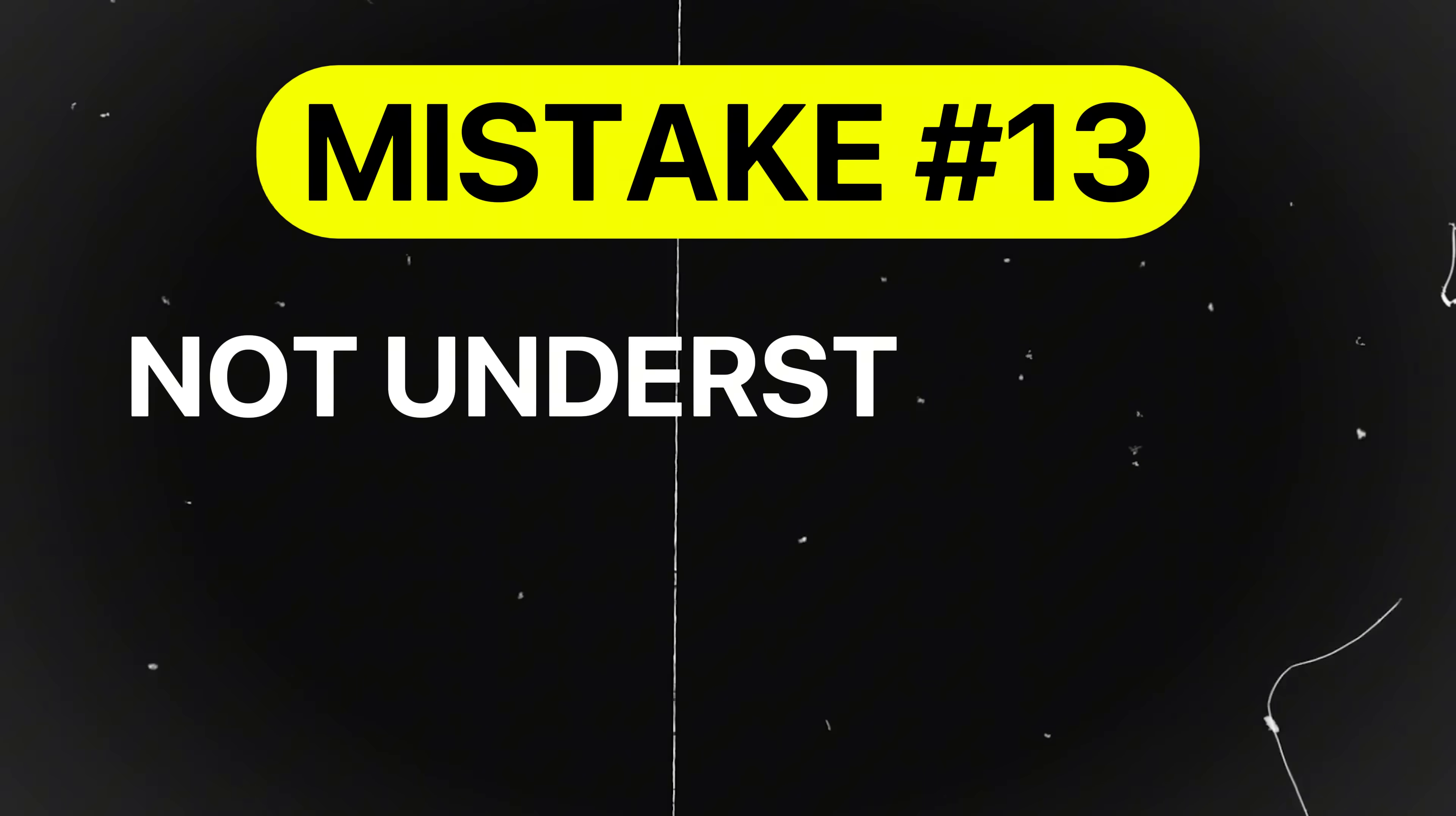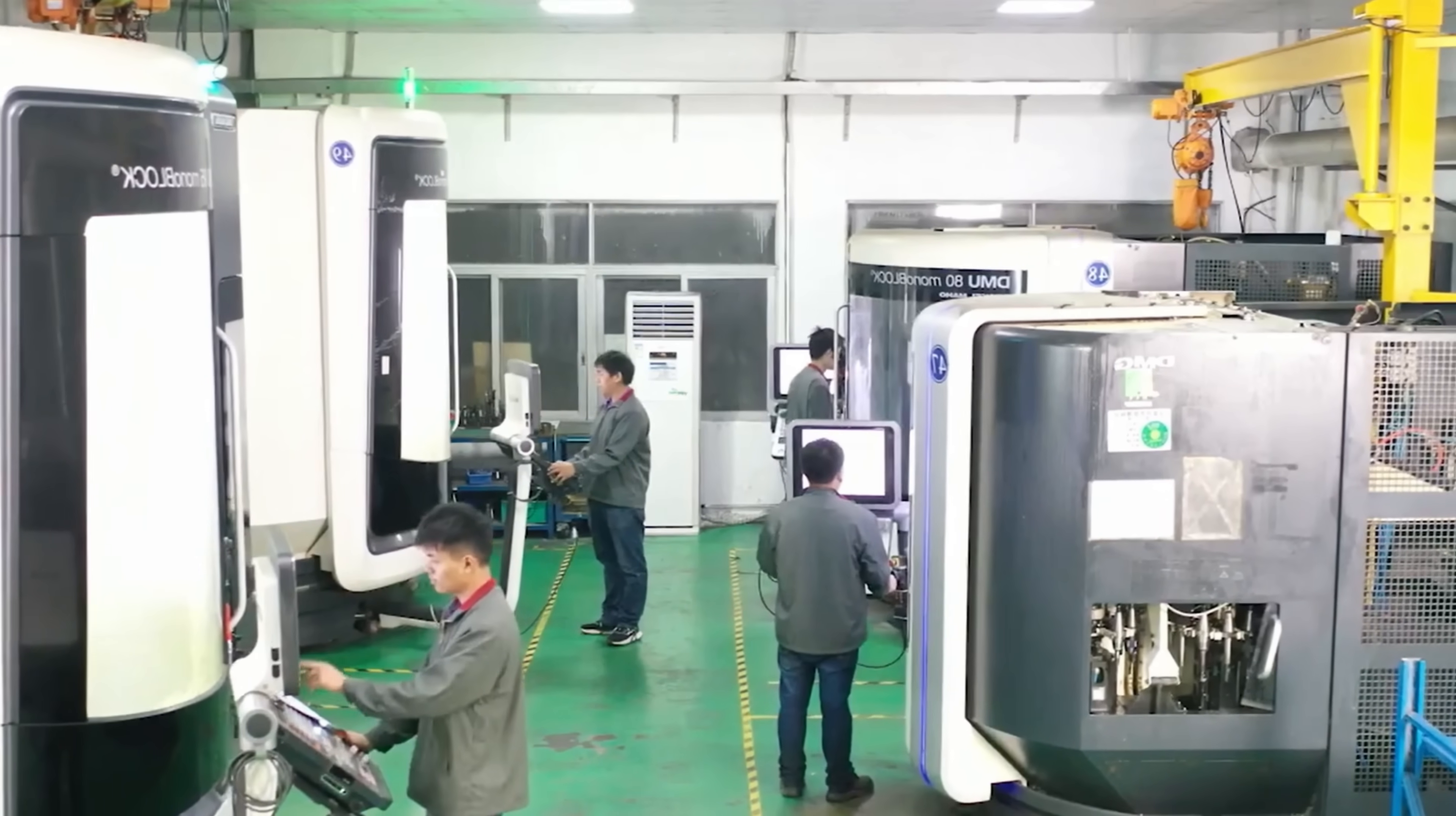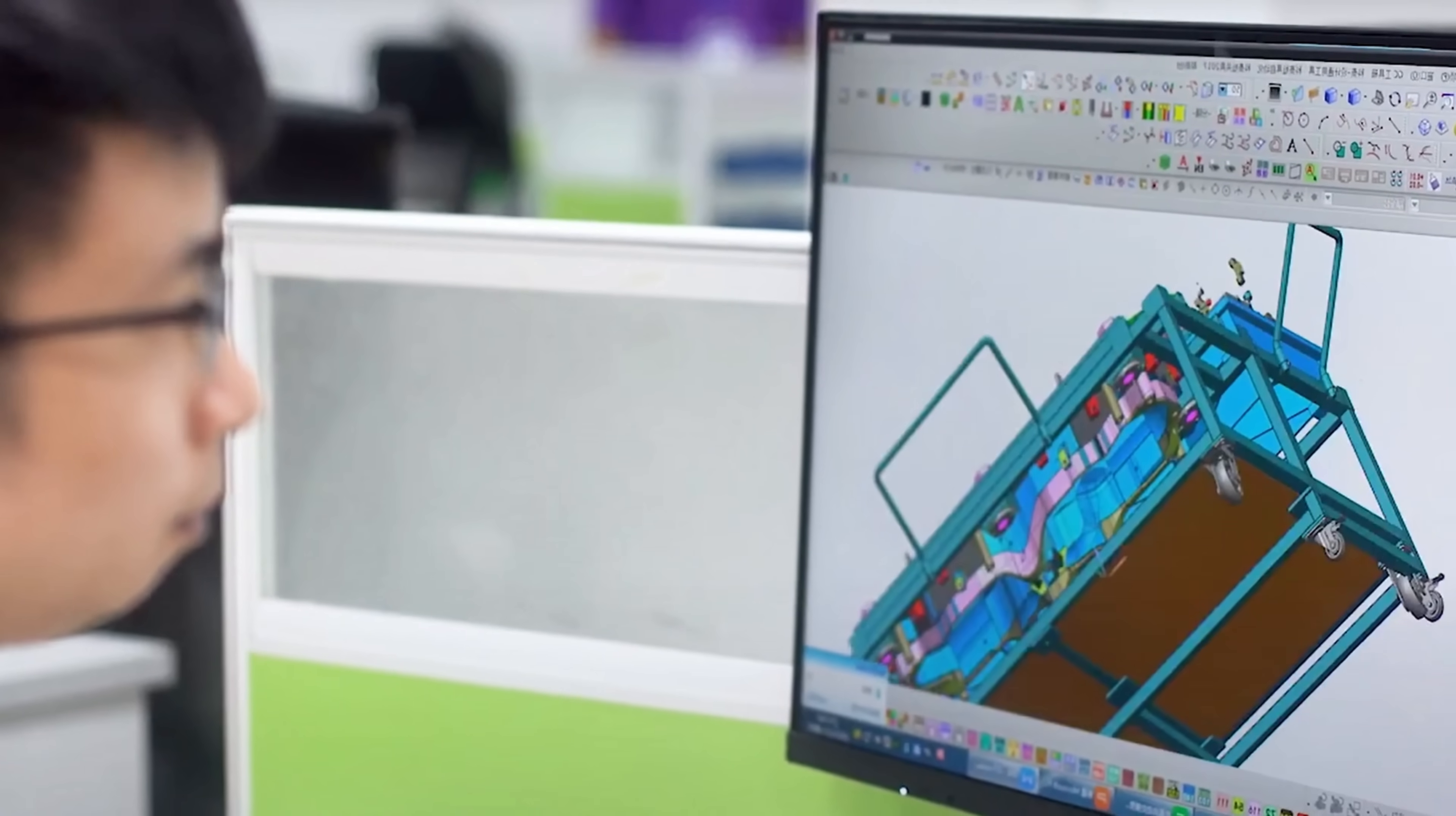Mistake number 13 is not understanding supplier capabilities or lead times. Designs that assume unrealistic supplier capabilities create bottlenecks. For instance, specifying a special material that no supplier stocks can delay procurement by weeks. Many suppliers that I worked with were based in China and India, so communication was very challenging due to the language barrier. Know their lead times, process limitations, and standard materials to ensure your designs are manufacturable and on schedule.